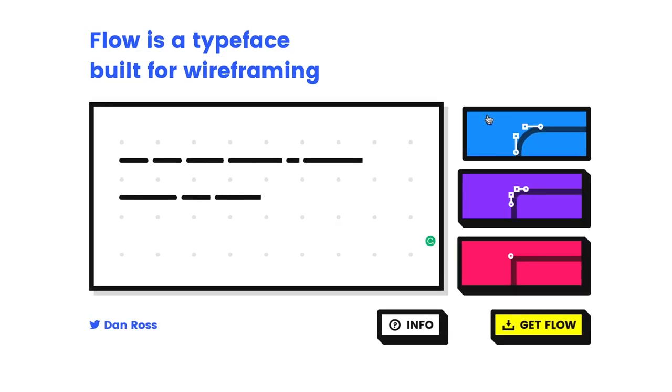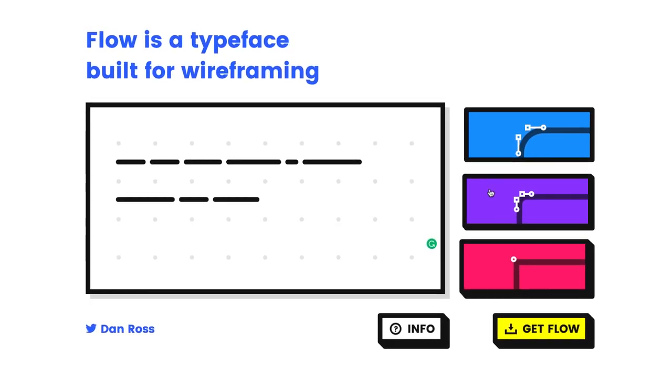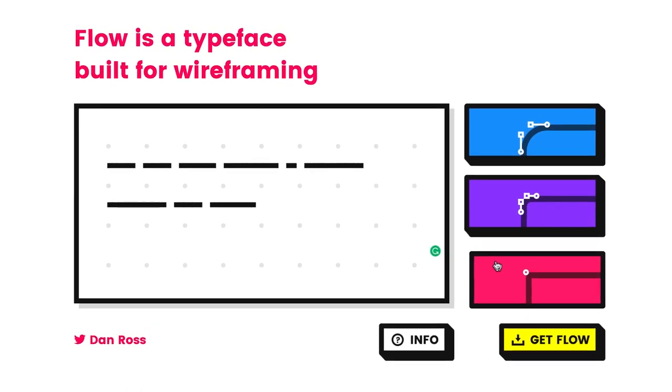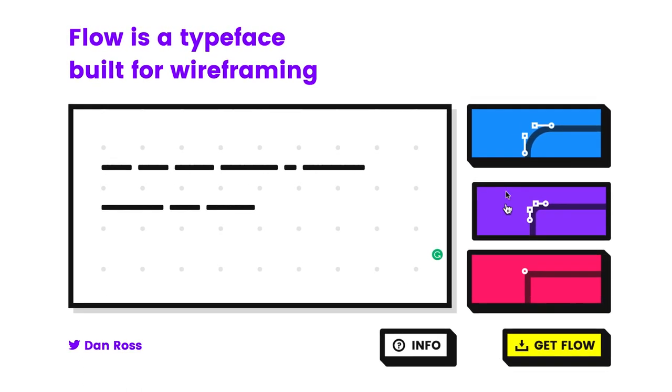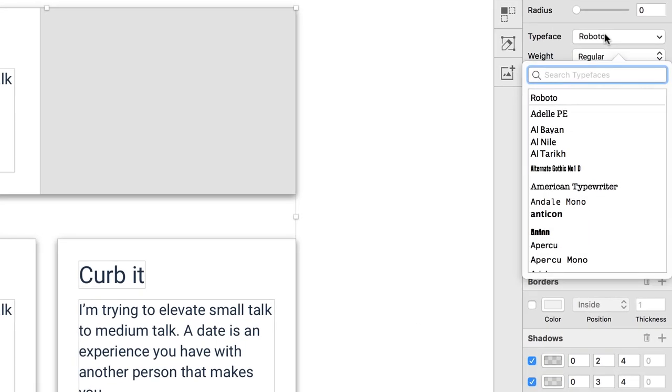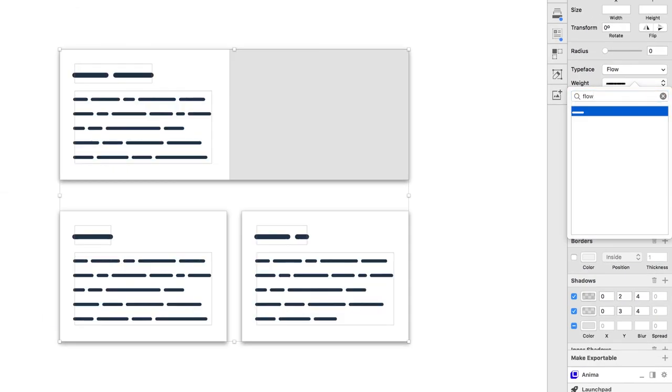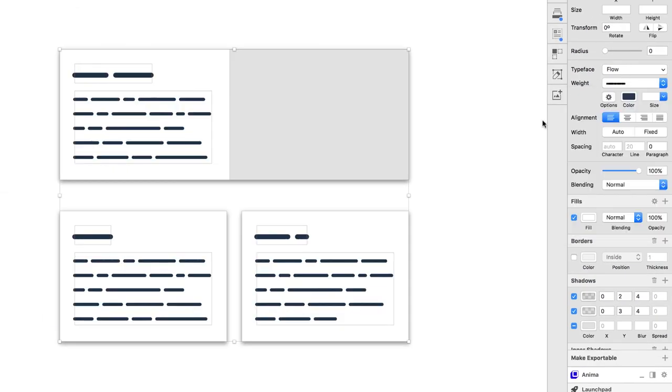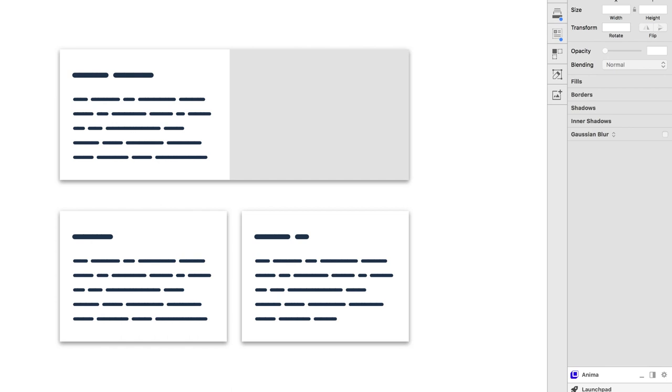The random font of the week is Flow. Flow is a new typeface built for wireframing. It's free and it comes in three weights: circular, rounded, and block. Dan Ross, a product designer at Shopify, designed this typeface. Flow is perfect for those moments when we need to present something more abstract, bigger picture, before working with real content — when you don't want other people or yourself to be distracted by the little details and you want to focus on iterating and trying a lot of different things. You can get the font and try it out for free right now.